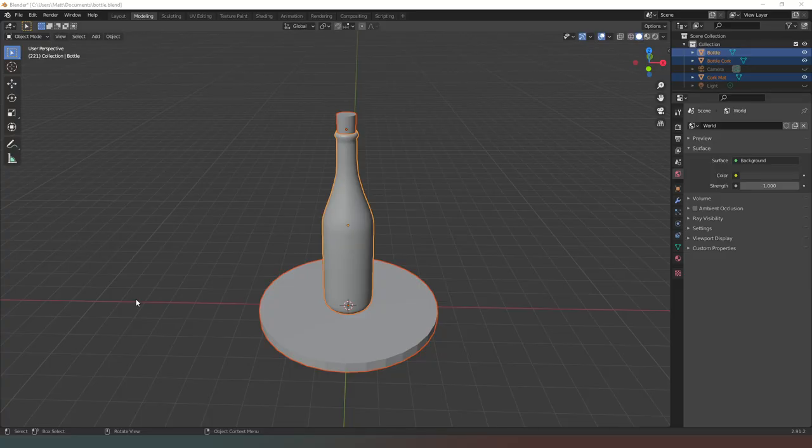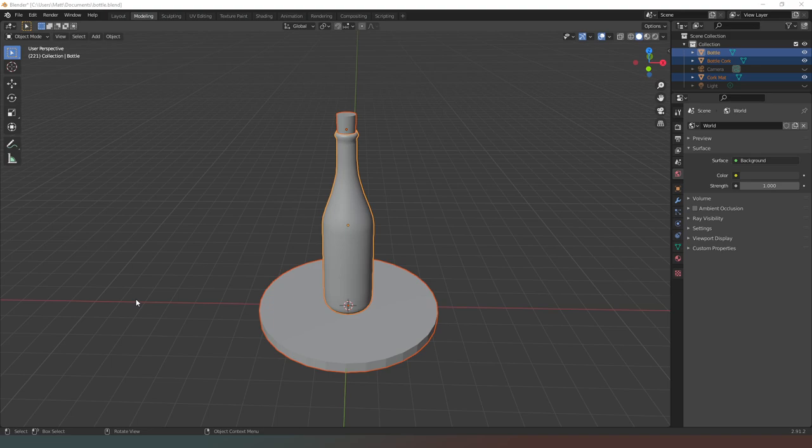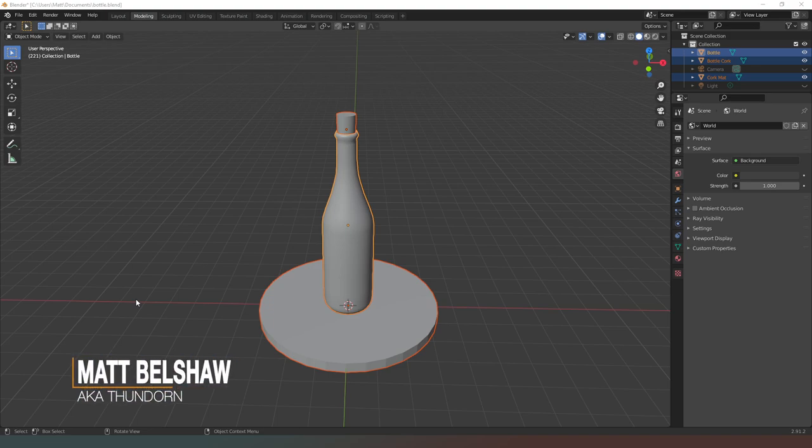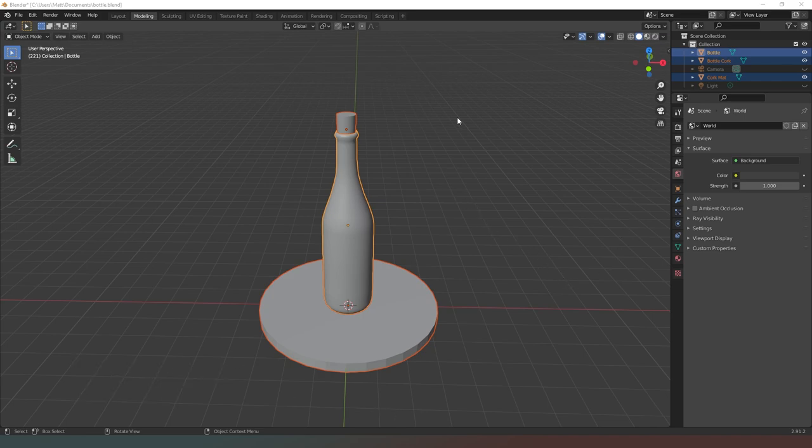Hey everybody, welcome back. We're currently in Blender and the reason for that is I'm going to show you how to move the props that you create in Blender into Daz Studio. Before I get started, a huge thank you to everyone for subscribing and hitting that notification icon.